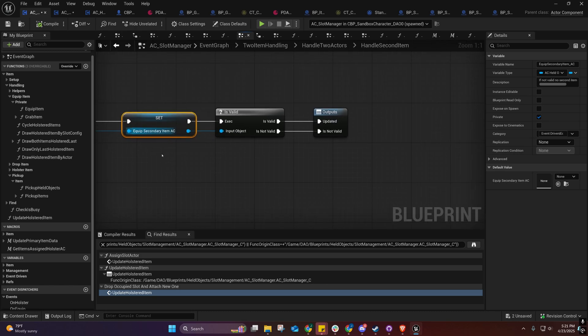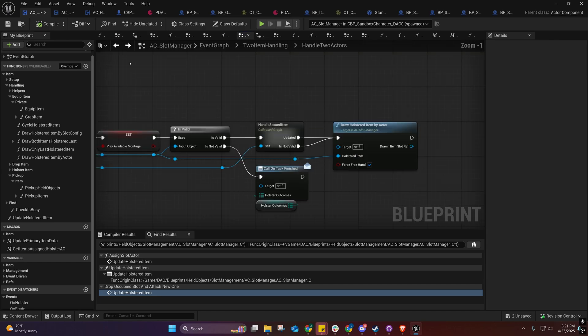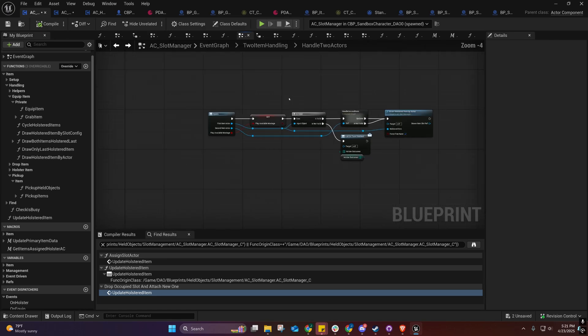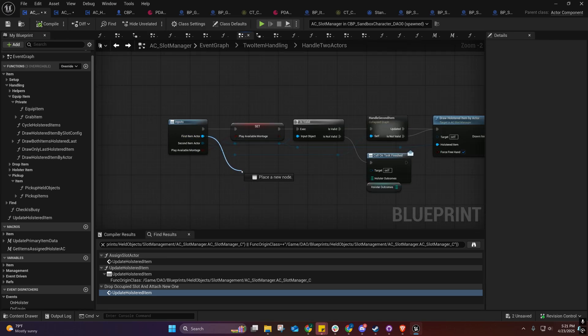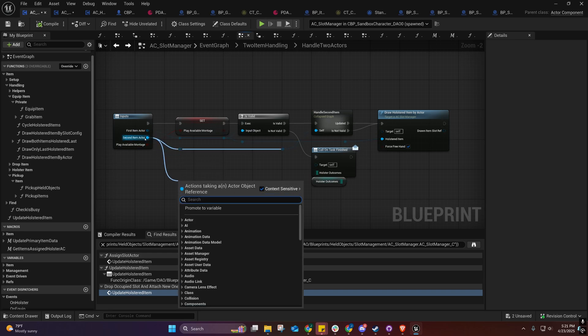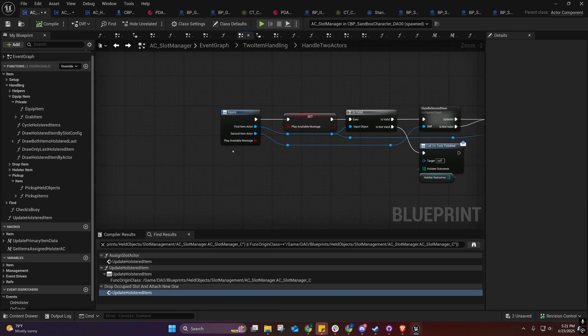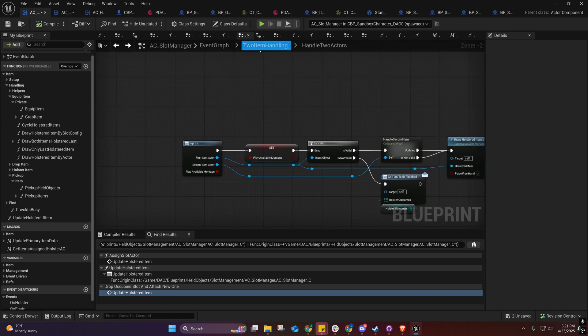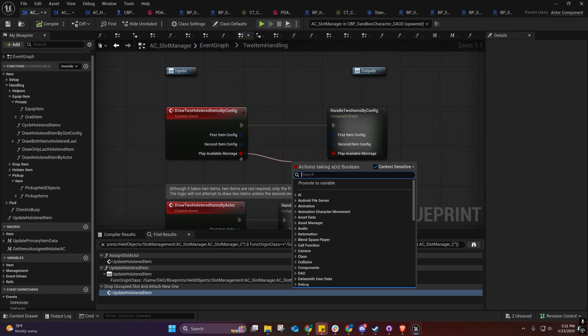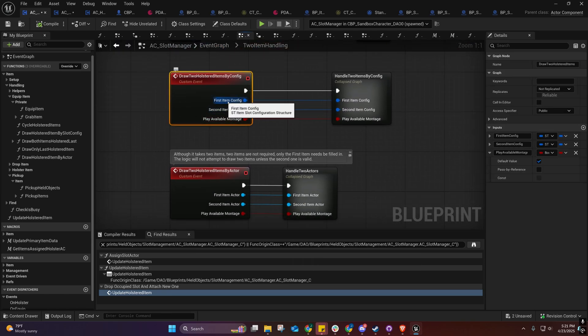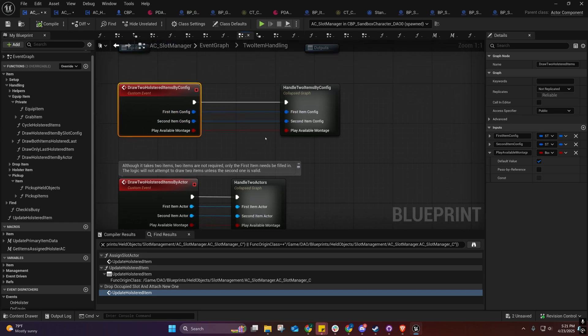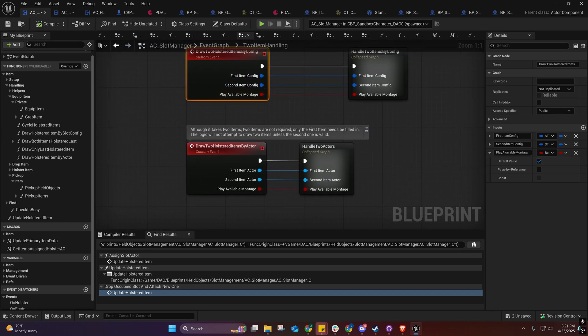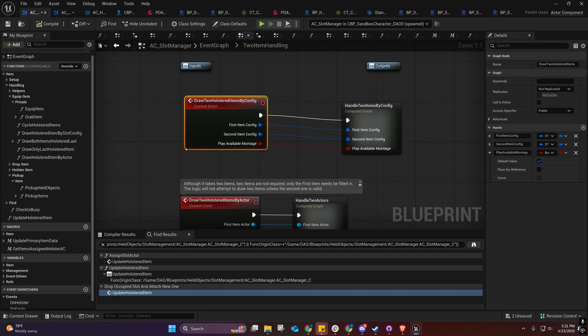It's going to call this and basically what it's going to do is cache this actor component. If it's not valid whenever we go to equip, then it'll only equip this one. But if this one is valid, then it'll also equip that one. It works with this too if you want to pass them in by slot item config or slot configurations.